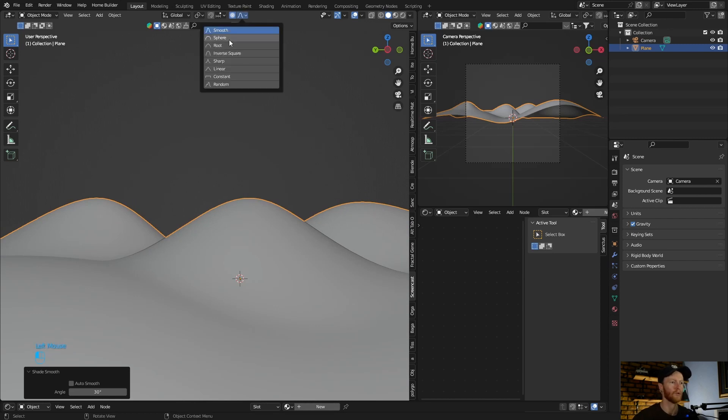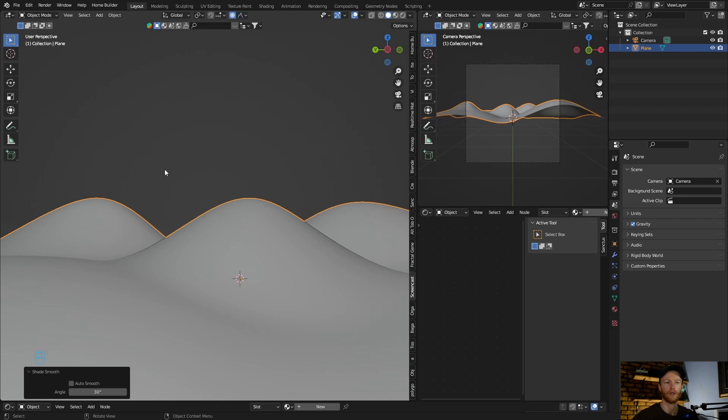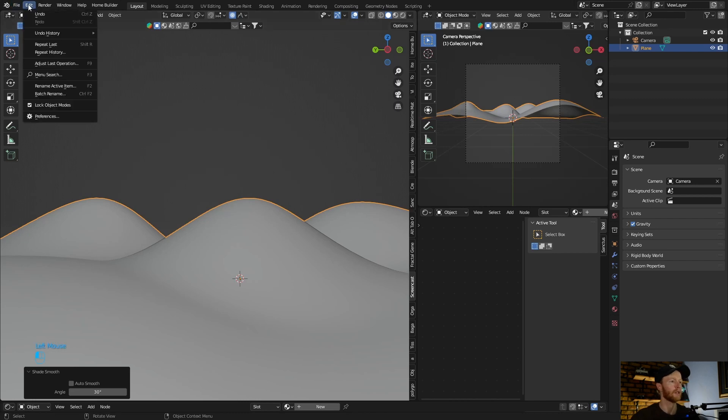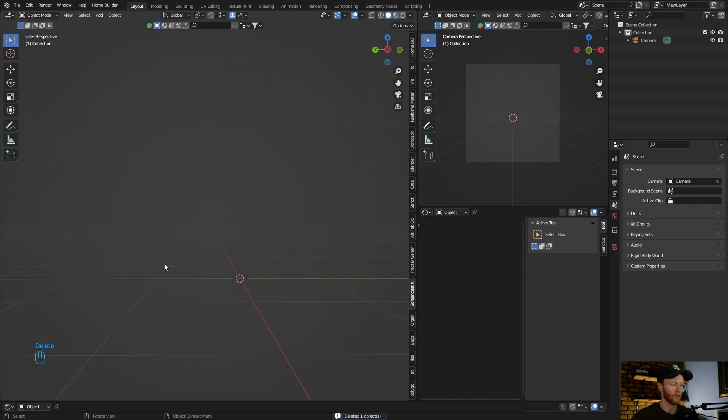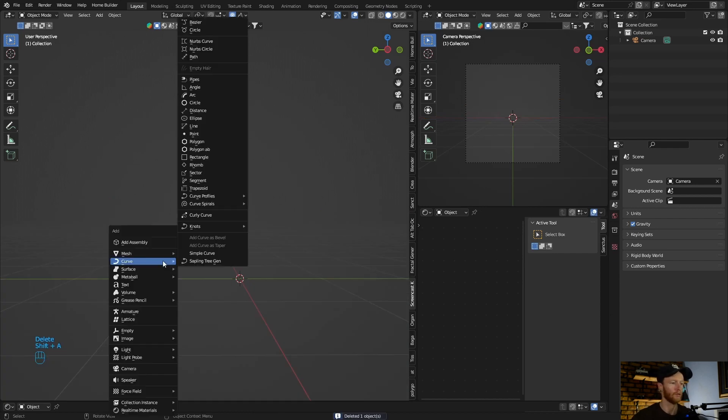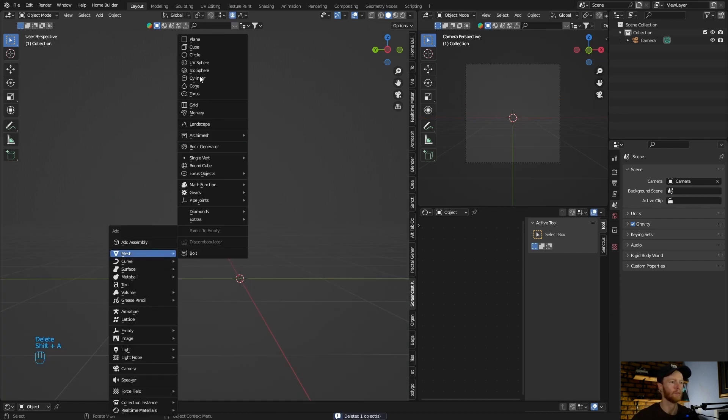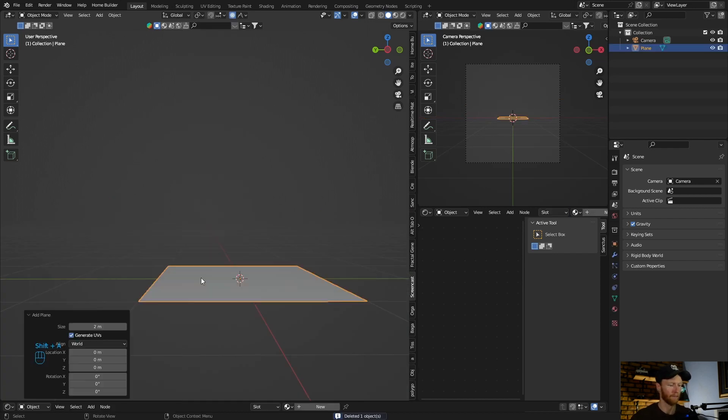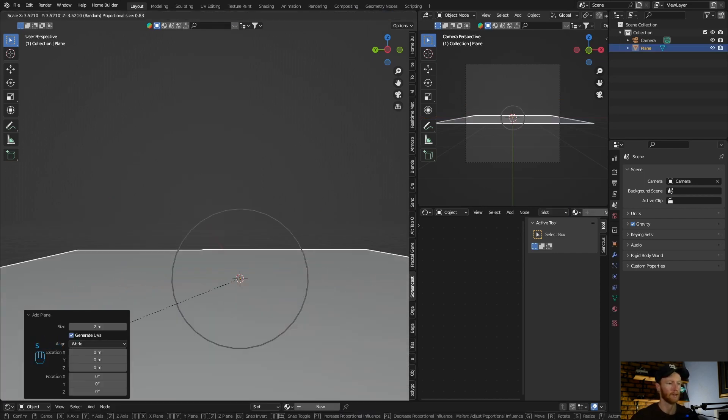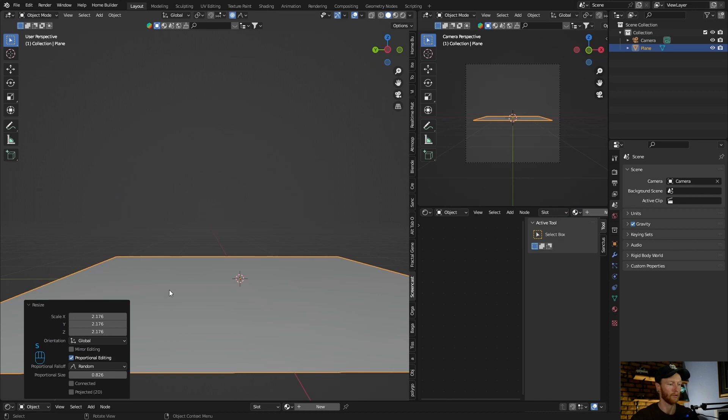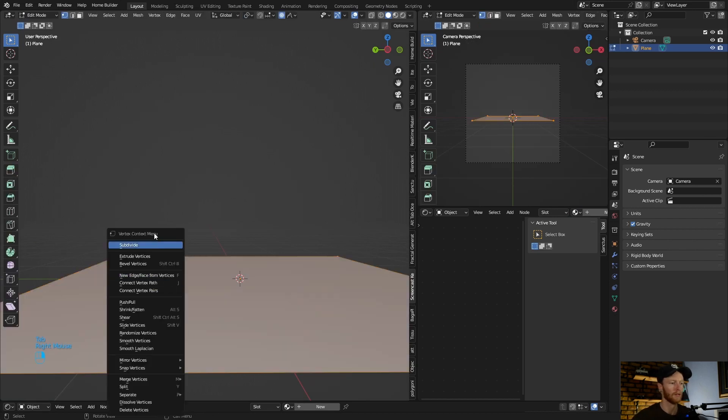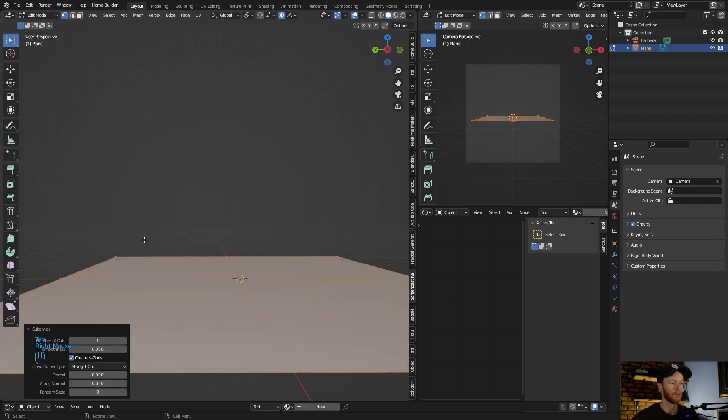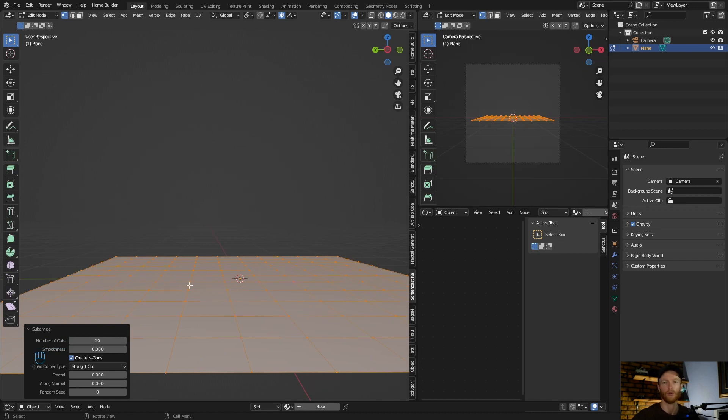There's obviously more you can do - root, sharp, linear, constant, random. The most important thing is that you want to subdivide it. So any object you use - mesh, plane - scale it up, always make sure you edit, subdivide it. And the more subdivisions you make, obviously the more you can do with it. That makes sense, do you understand what I mean? Hopefully.